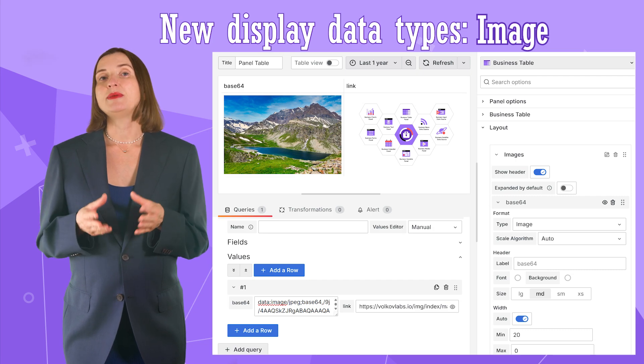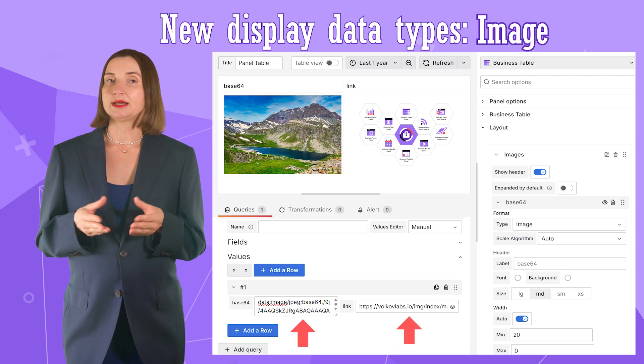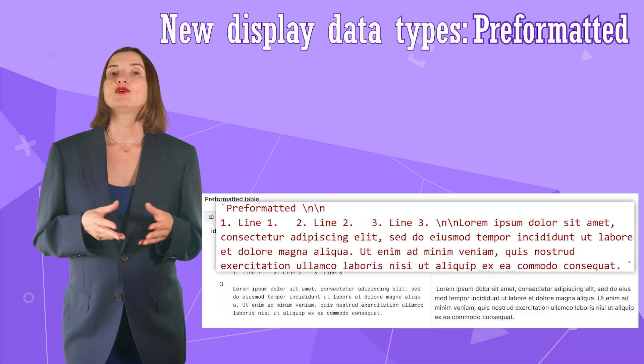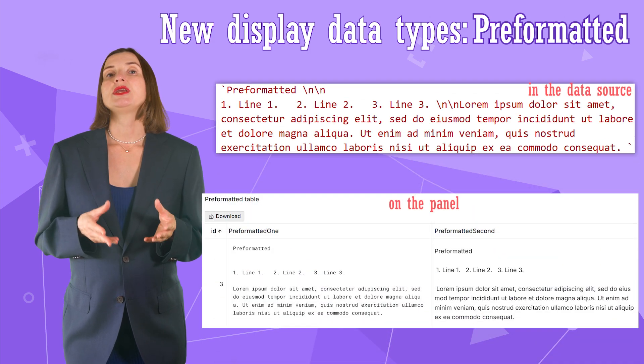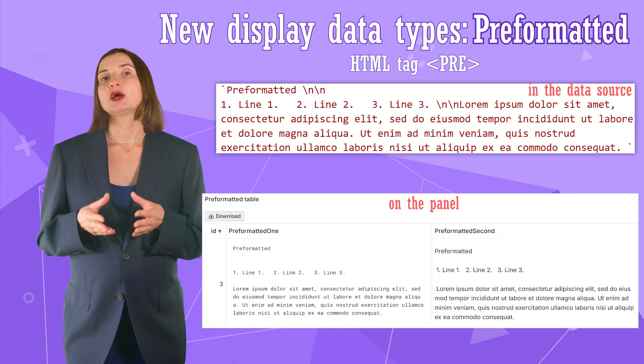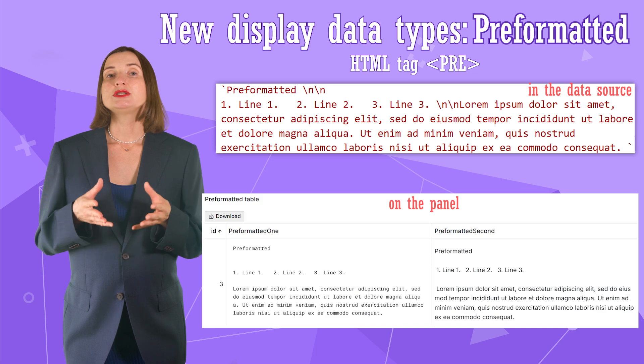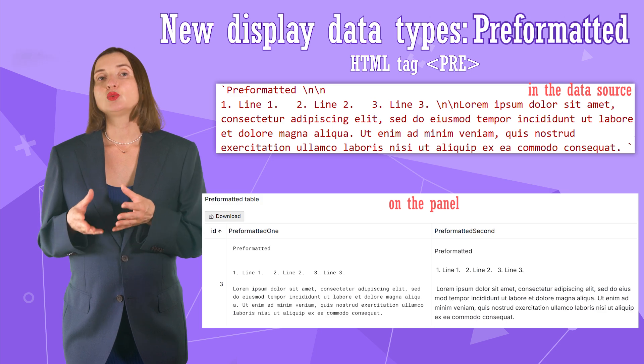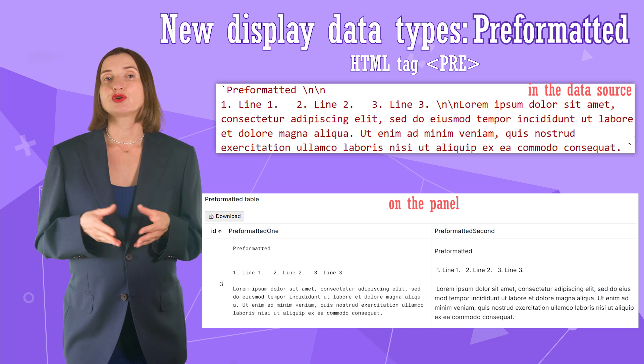The pre-formatted type. It is similar to the HTML tag PRE. It displays your text with breaks and spaces preserved.